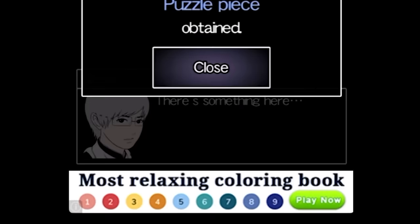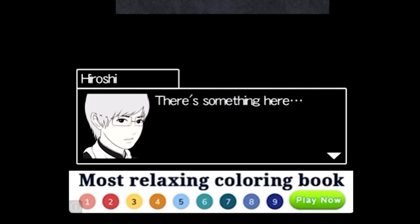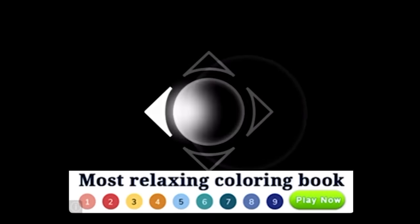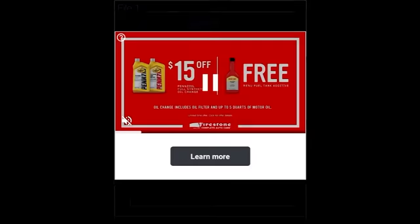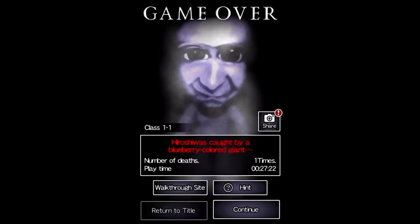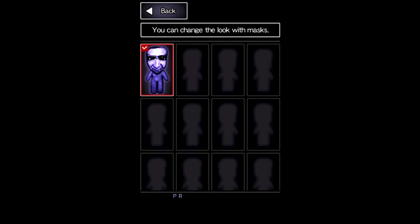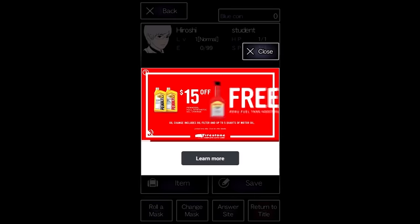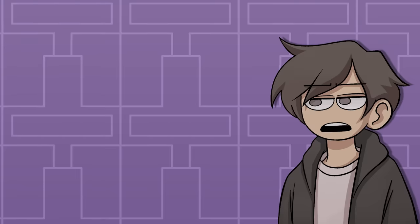There is always an ad at the bottom of the screen, even during gameplay. There are ads every time you save, every time you die, and there are pop-up ads that appear when you try and open up your inventory.